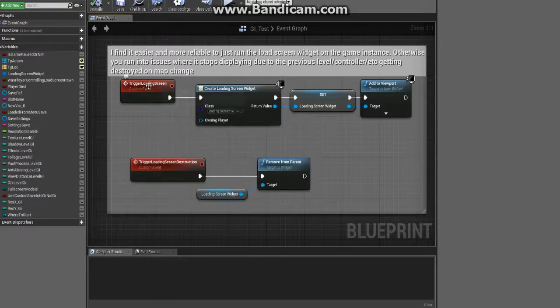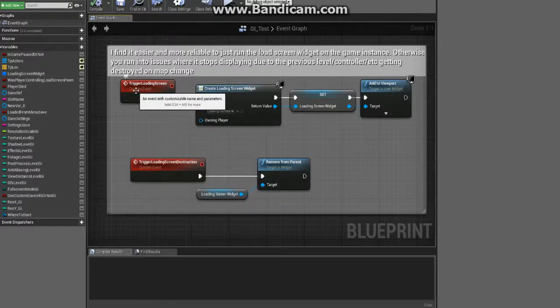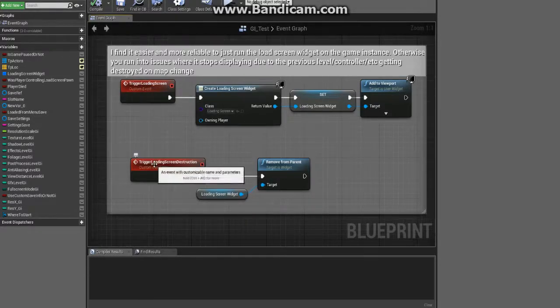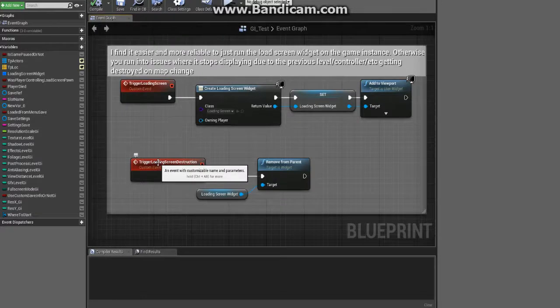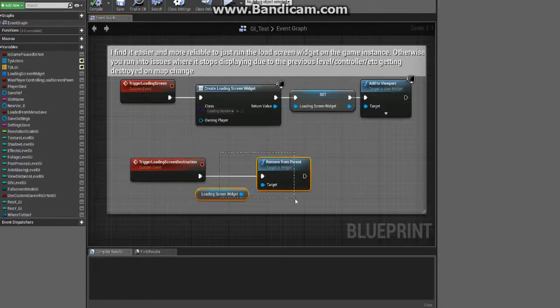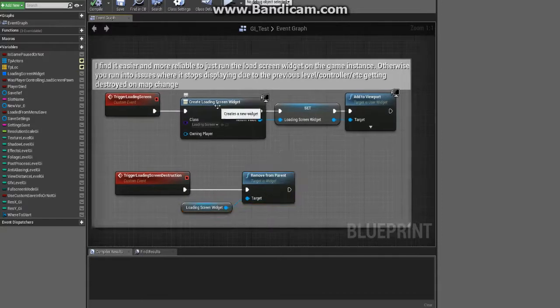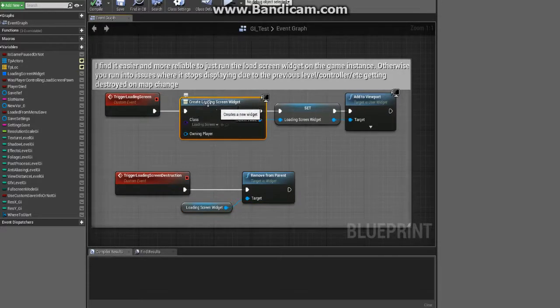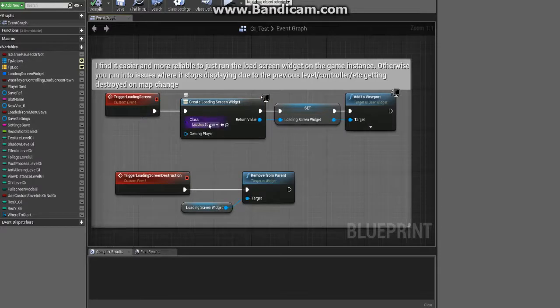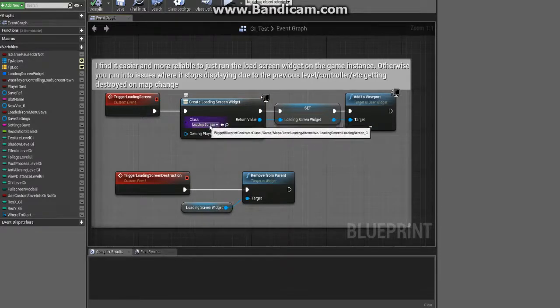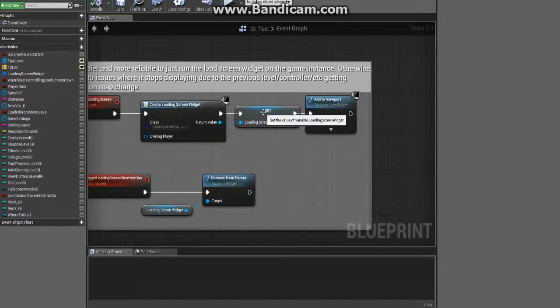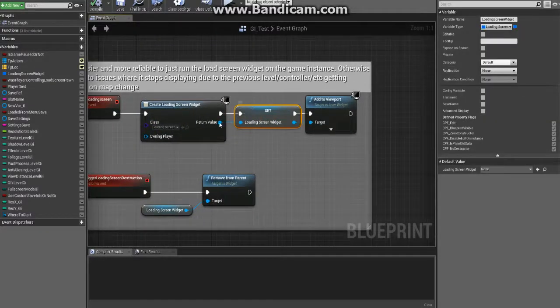Most people know how to do that, just custom event, give it a name. My case I chose trigger loading screen and trigger loading screen destruction, so it could be whatever, it could be A and B, it doesn't matter. You're going to want to create a loading screen widget and then you're going to pick your widget that you created, and we go ahead and promote this to a variable.